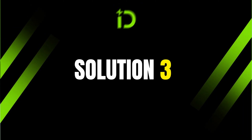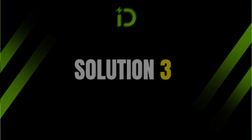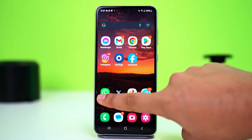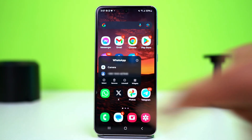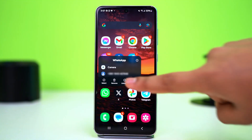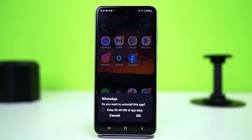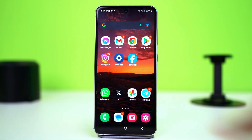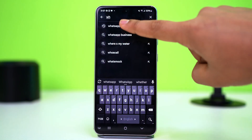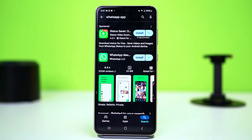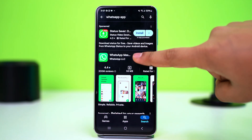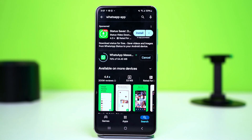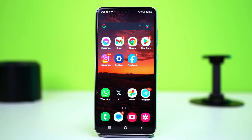Solution 3: Reinstall WhatsApp. Tap and hold on the WhatsApp app icon, then tap Uninstall and confirm the uninstallation. Then go to the Play Store, search for WhatsApp, and install it from there. After the reinstallation, open WhatsApp with your credentials and see if it's working.